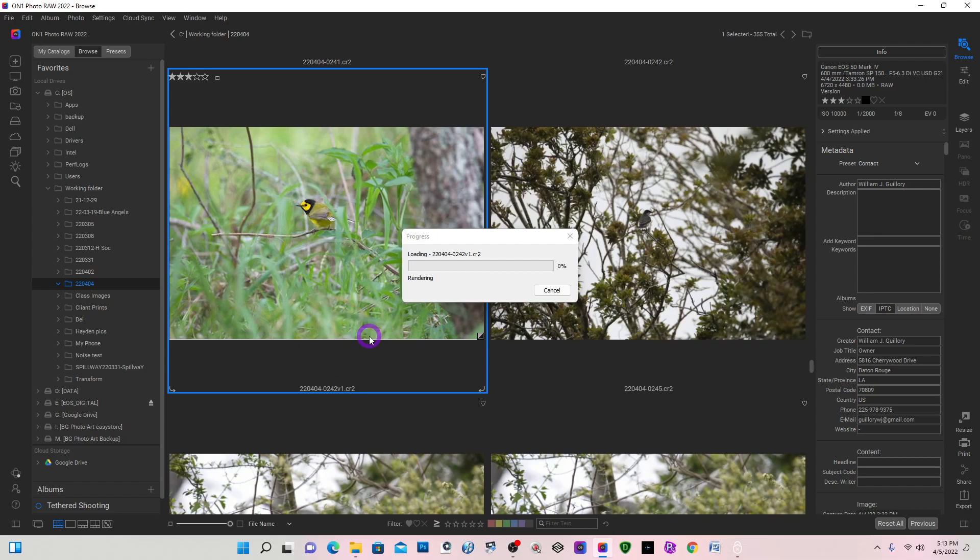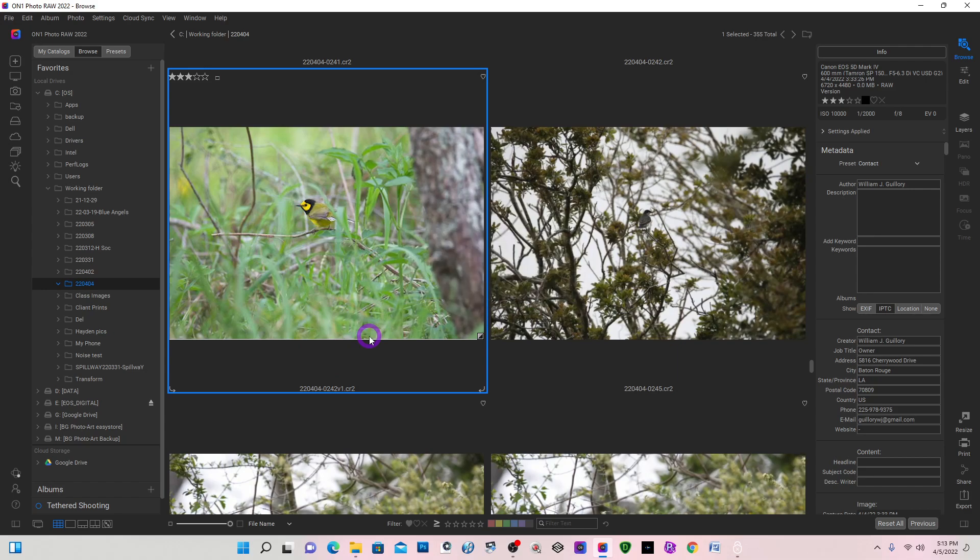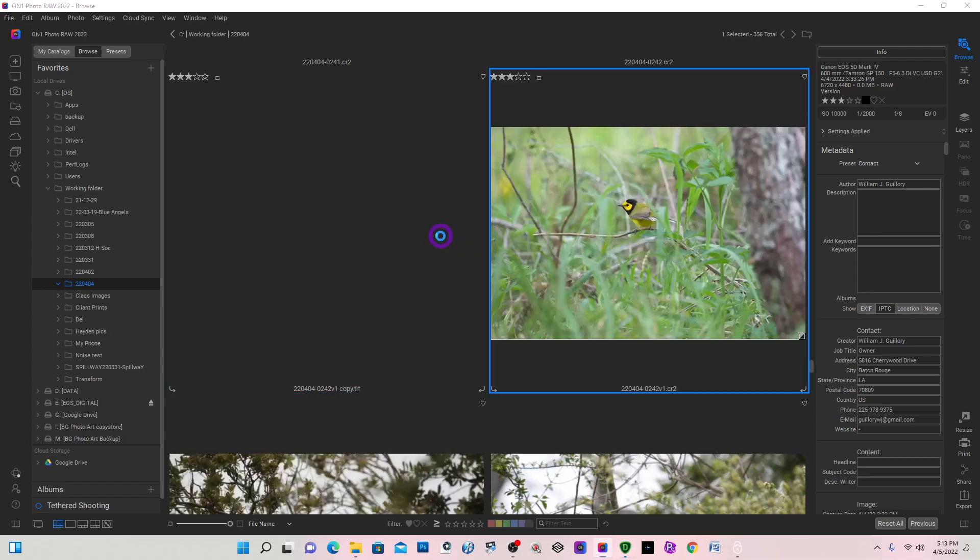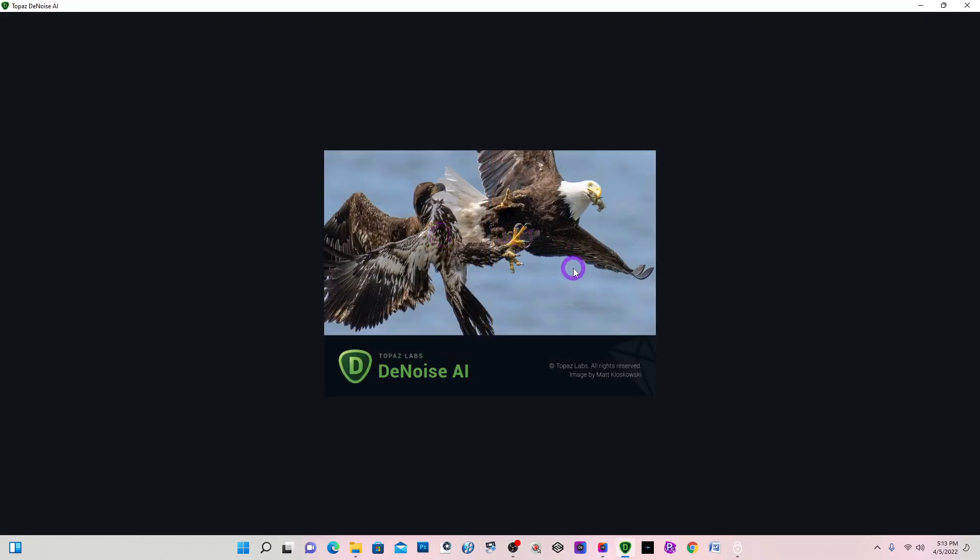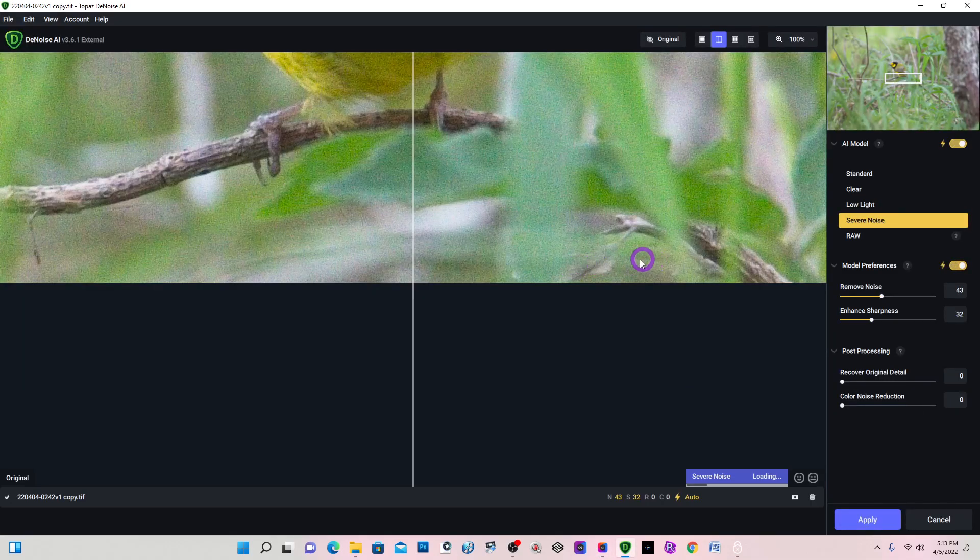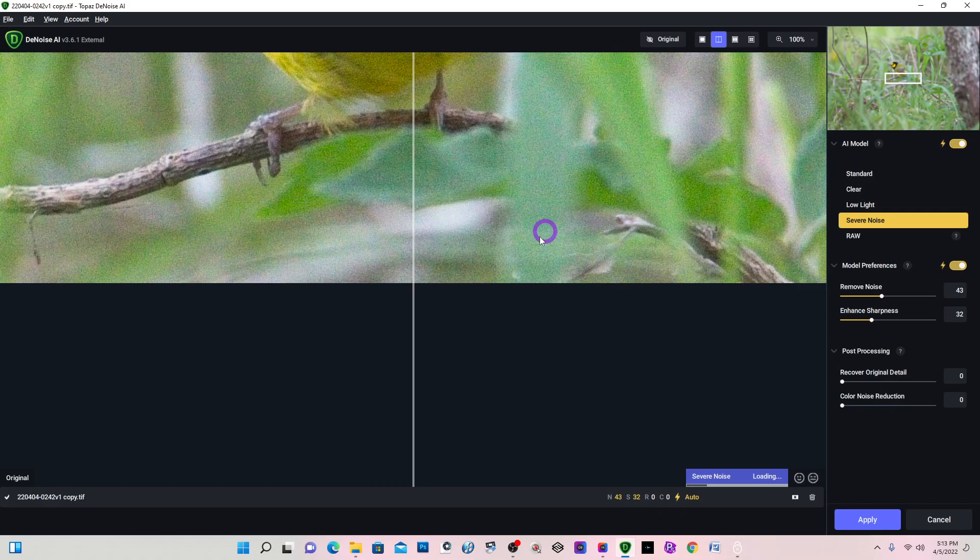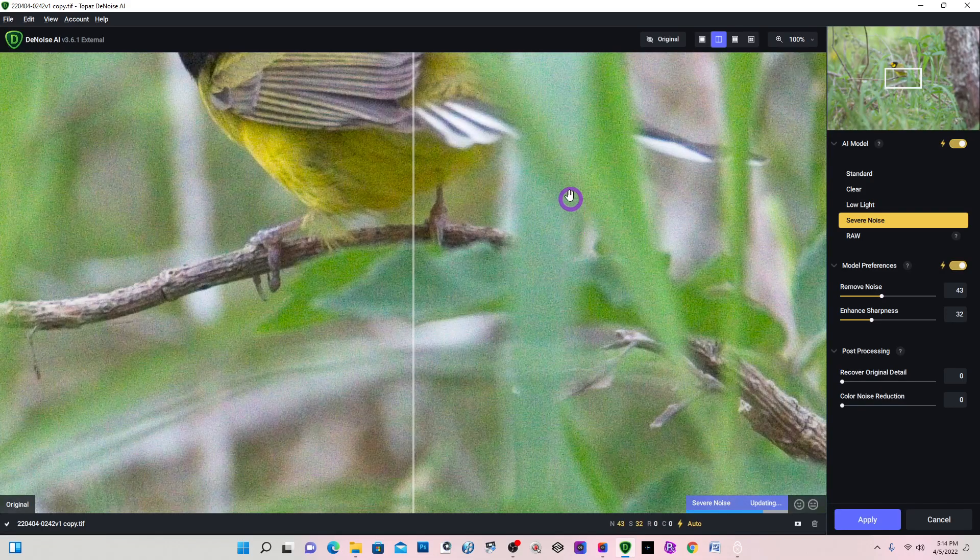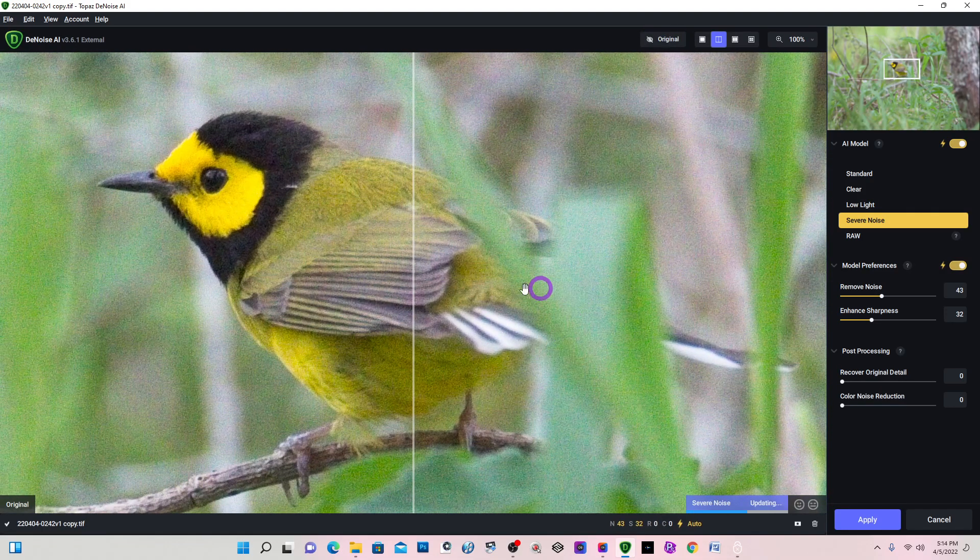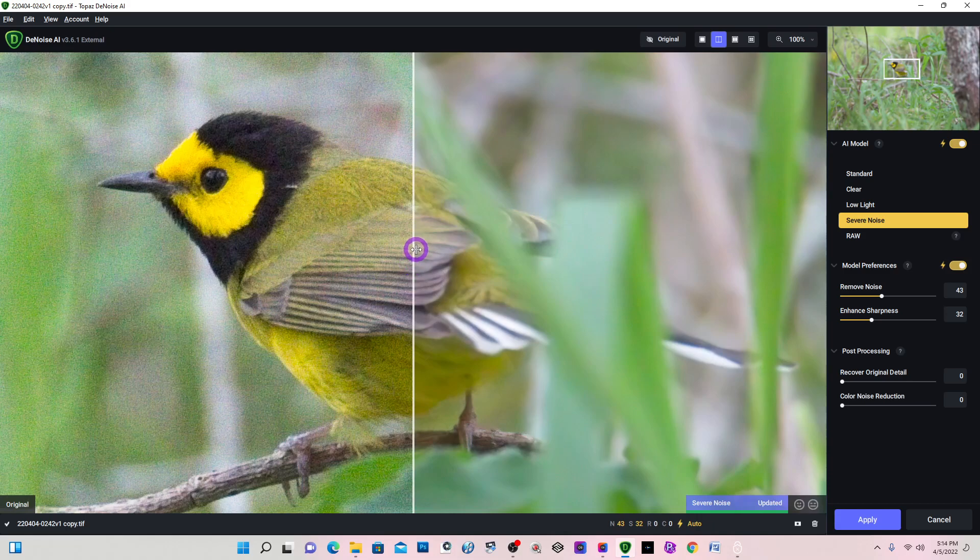One thing that Topaz does that I don't particularly care for is that it creates a separate file, a TIFF file, and it just takes up space.